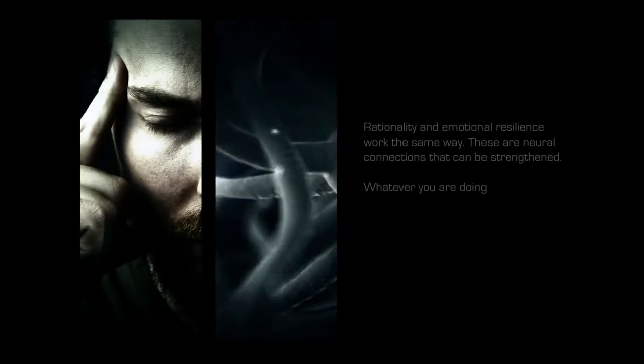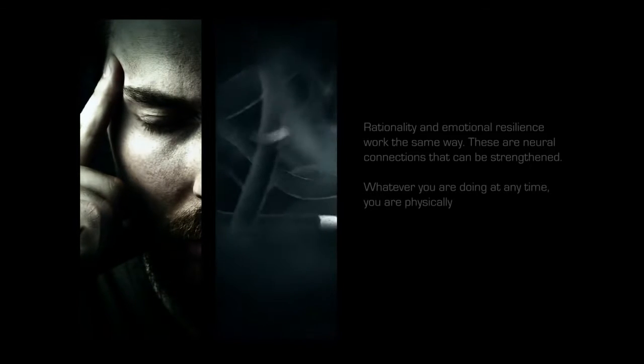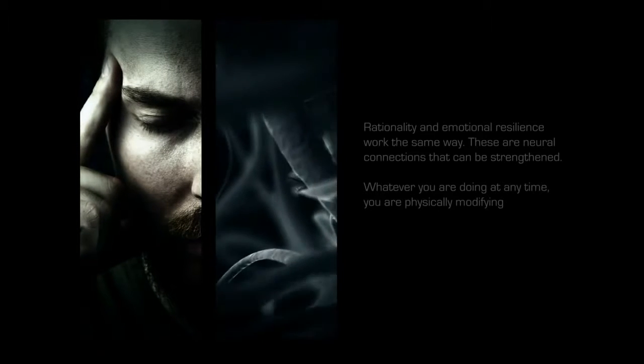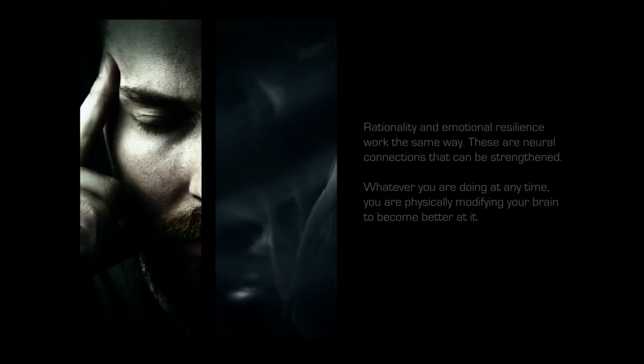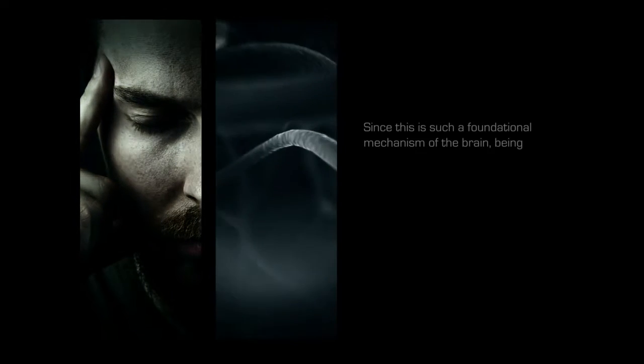Whatever you are doing at any time, you are physically modifying your brain to become better at it. Since this is such a foundational mechanism of the brain, being self-aware can greatly enrich our life experience.